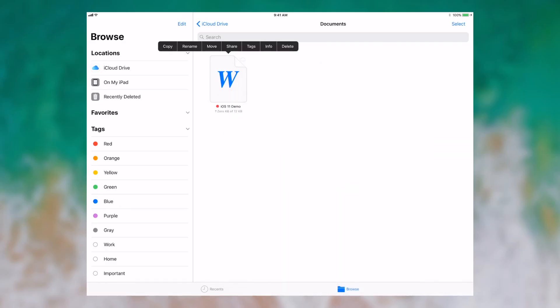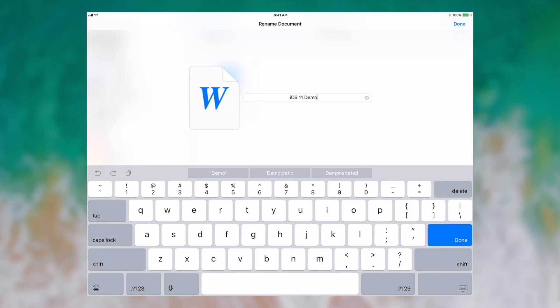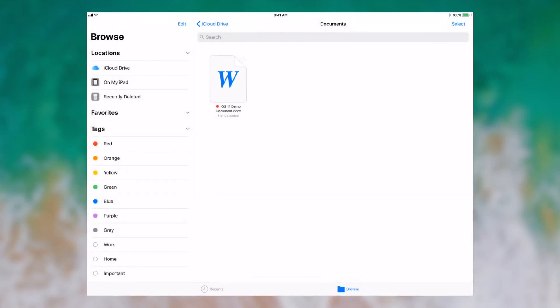What I can do is I can do things like rename it. I can simply go to here, and I can say iOS 11 demo document, and there we go. It's been renamed.